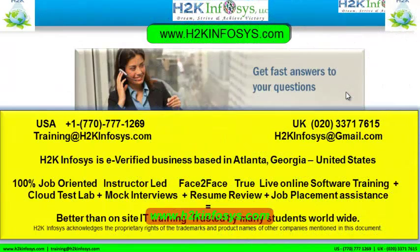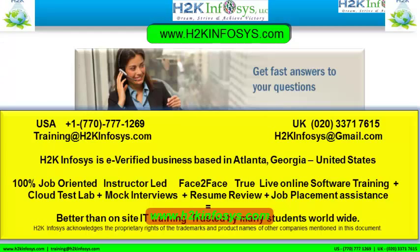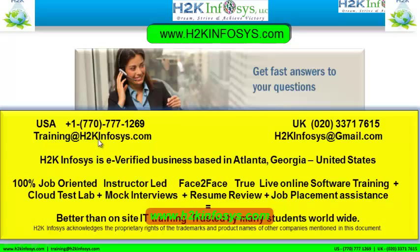If you still have more questions, please feel free to call us. Call us at 770-777-1269. This is a United States number. If you are calling from the UK, call us at 020-337-17615. You can also email us at training at h2kinfosys.com or h2kinfosys at gmail.com.